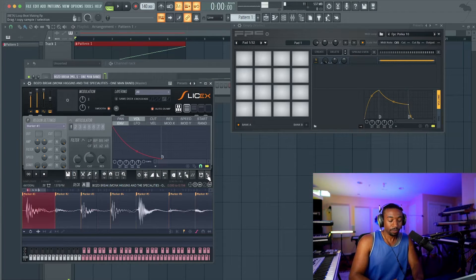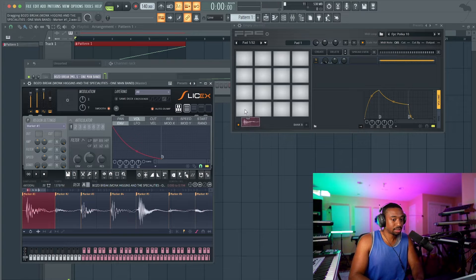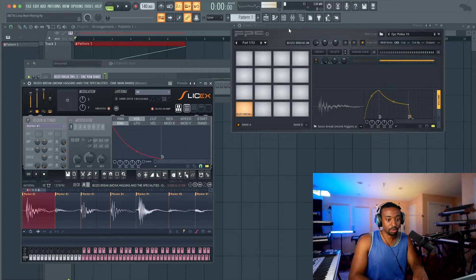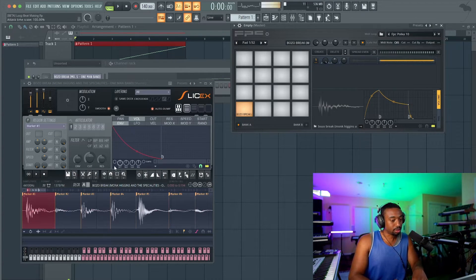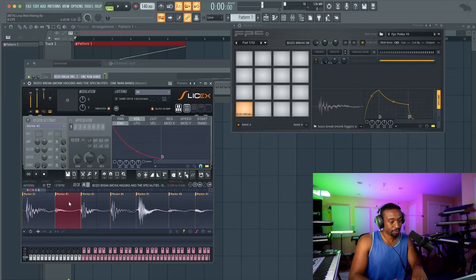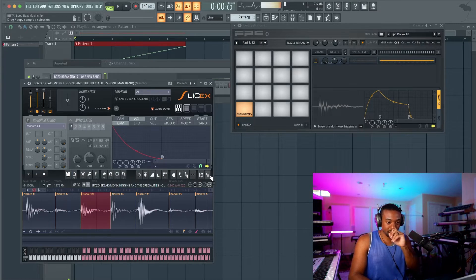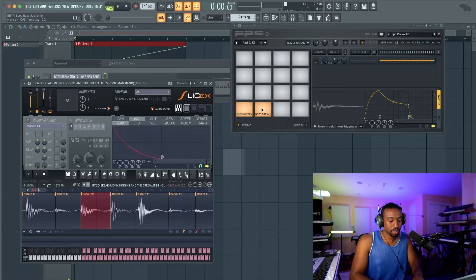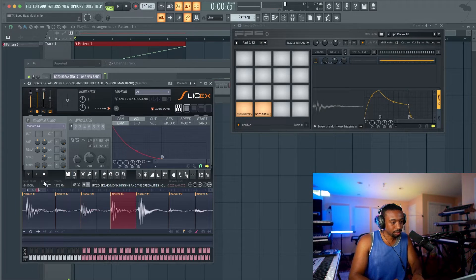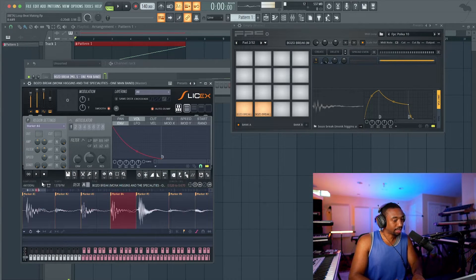Just double-click on marker one, grab this slice, and drop it on a pad. Now I'm going to play Z on my typing keyboard and it's triggering that kick. So now we need a hi-hat. That's like a bouncy snare. Here's kick two — depending on where you'd like to put your kicks. That kick has a hi-hat on it, so just remember that.